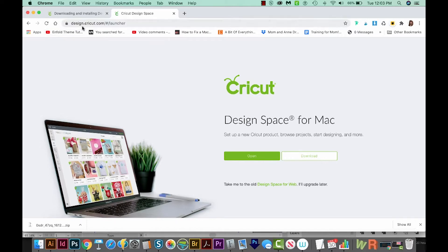We'll come out here to design.cricut.com. And then it should, if you're on a Mac, automatically show for Mac version.